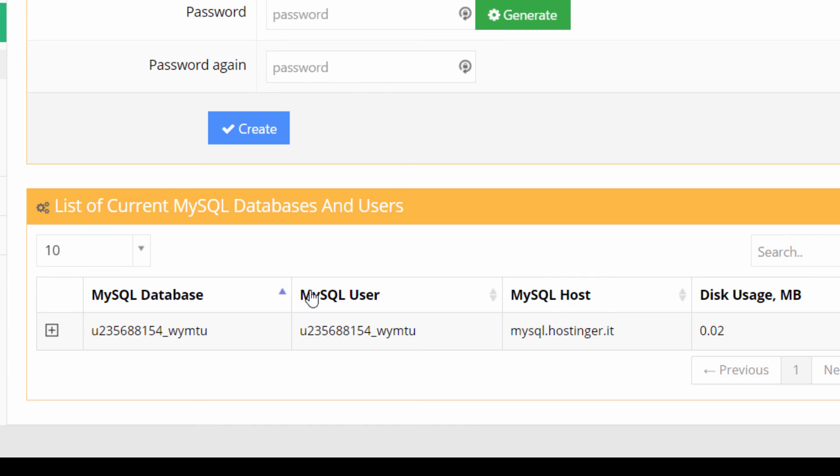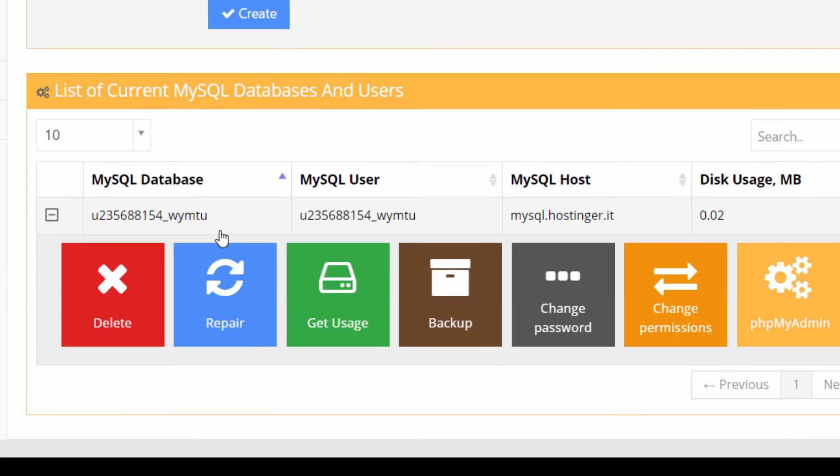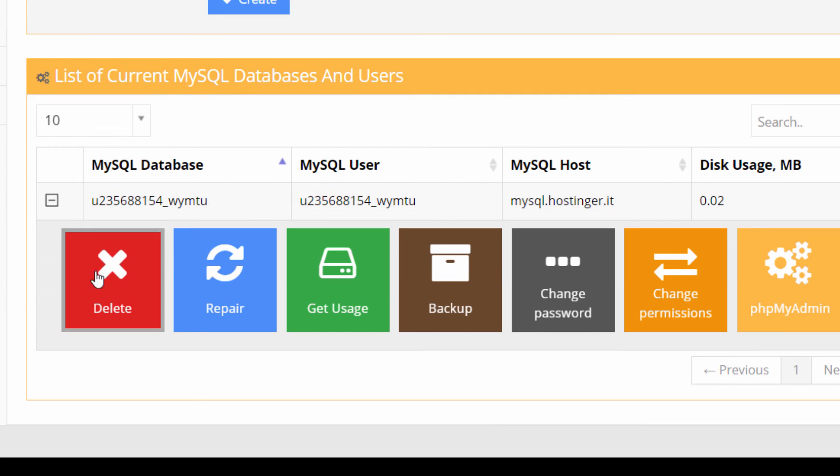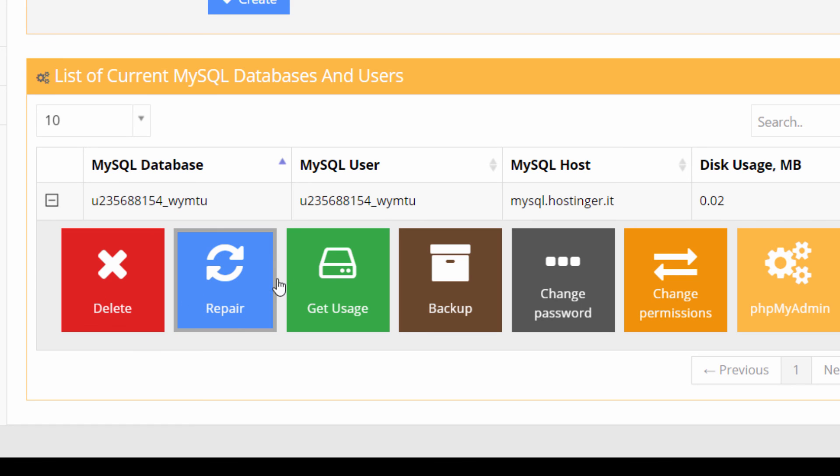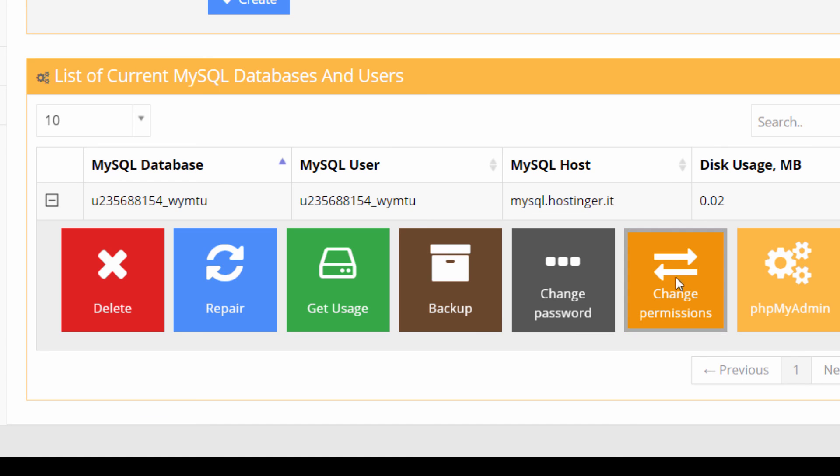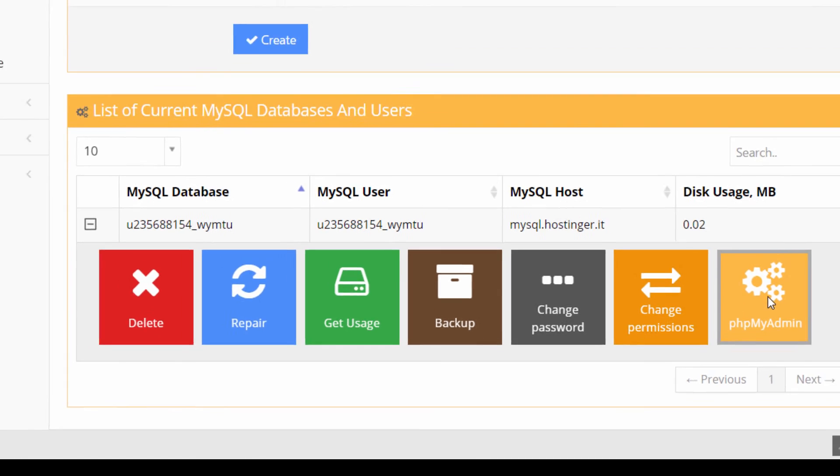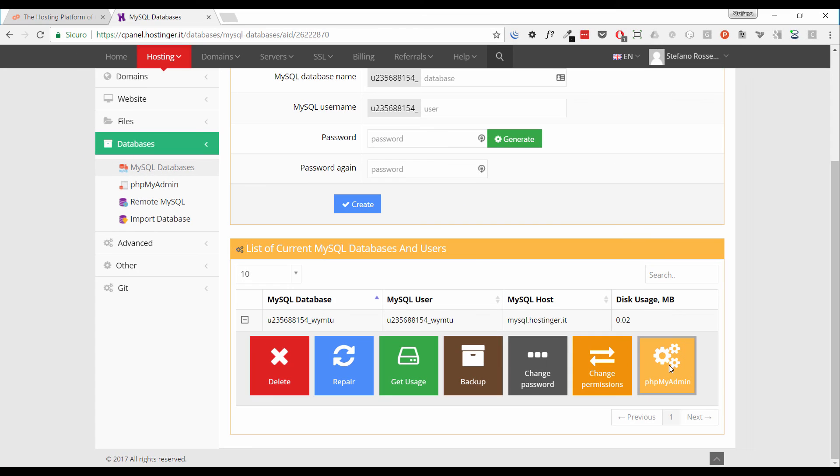And then in this section, just scroll down the page, we have a quick recap of the databases currently available in this account. We have only this one just created. If you click on the name, a set of buttons appears with several operations available: Delete, Repair, Get Usage, Backup the database, Change Password, Change Permission and the button to access the phpMyAdmin client. Just click here to see tables and so on. I'm not going to do that now.